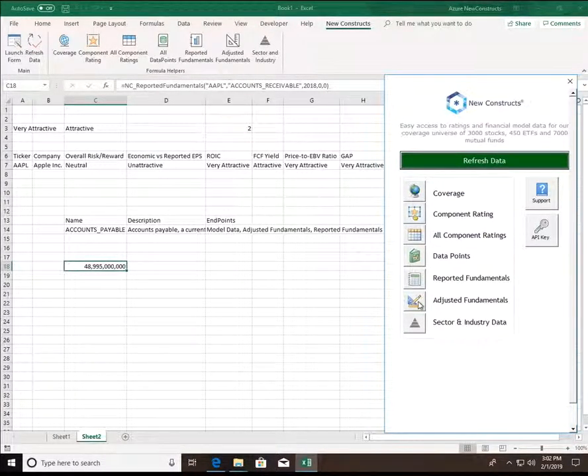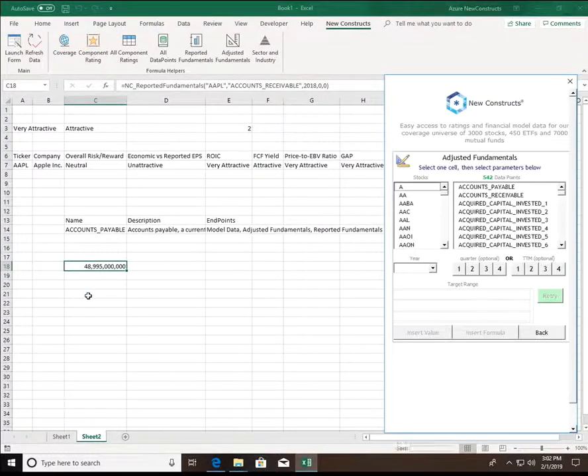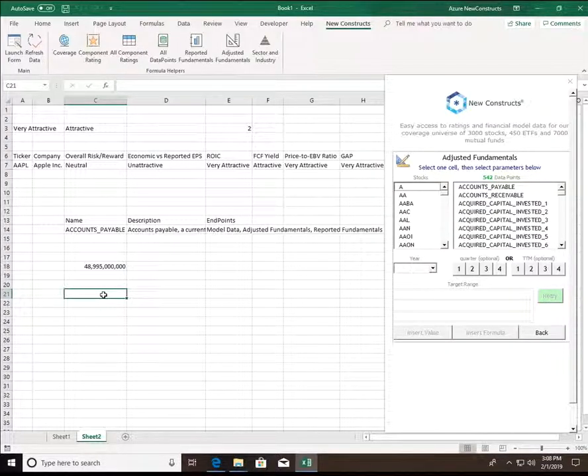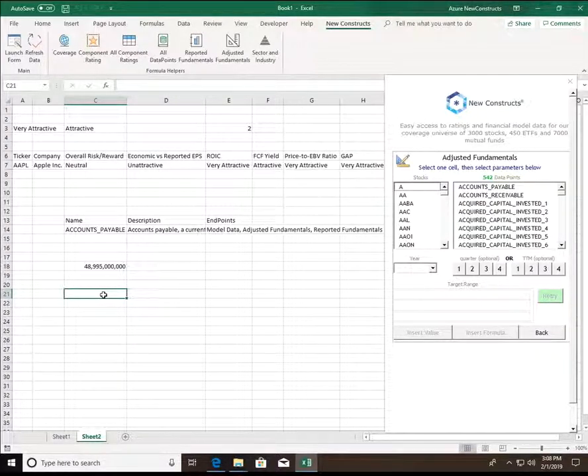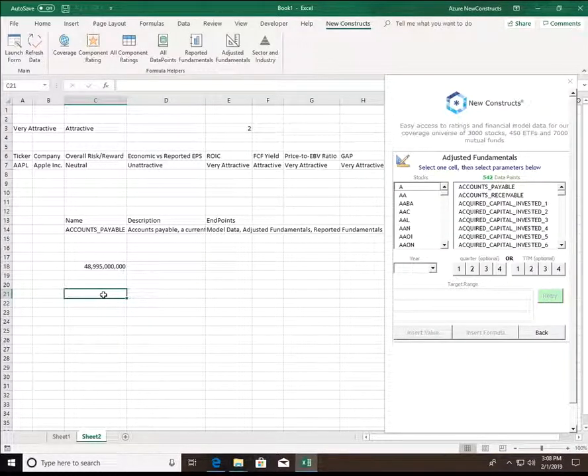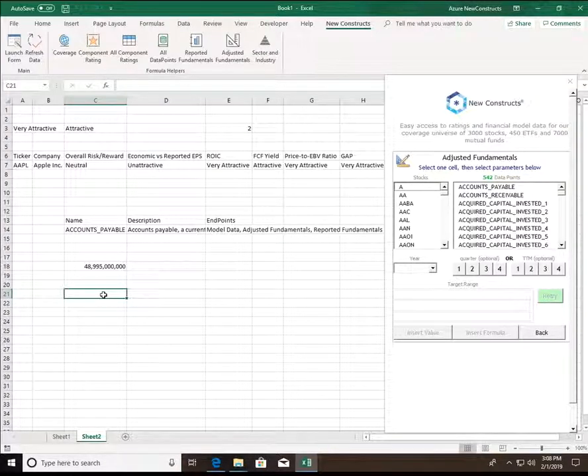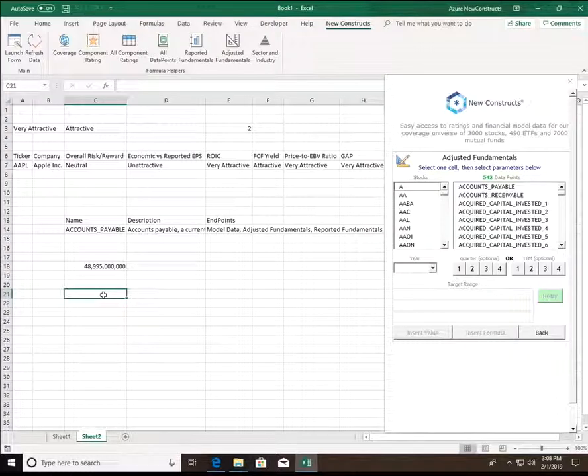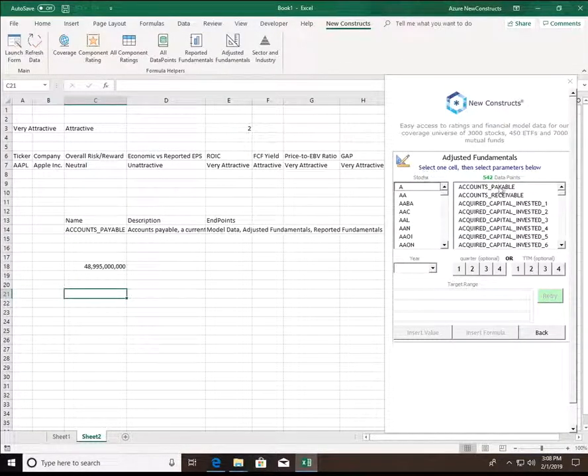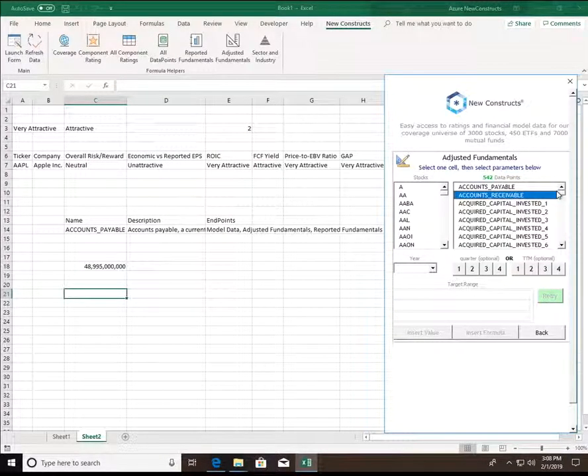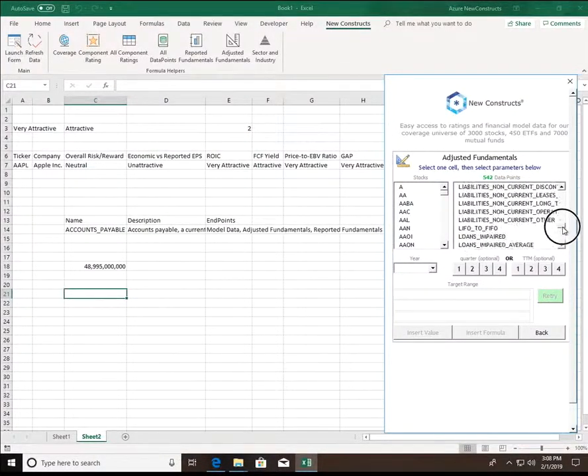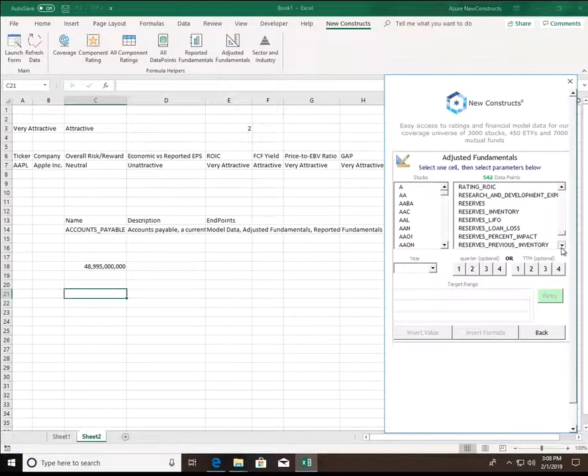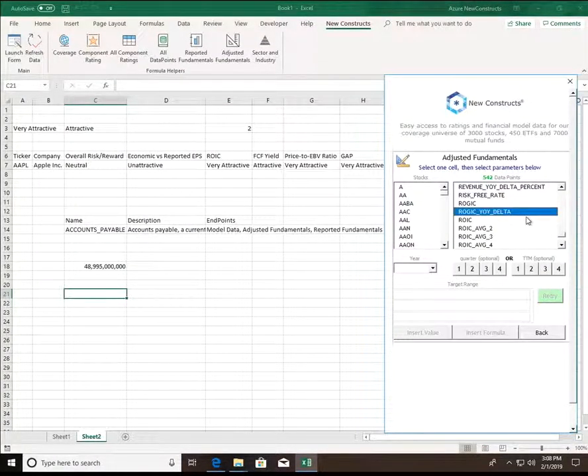Next, we have adjusted fundamentals. This endpoint contains fundamental data points that New Constructs exclusively calculates and adjusts for in addition to data points reported in the firm's filings. So here we have access to essentially every data point available for a company, whether it be a reported data point, such as something as simple as accounts payable, accounts receivable on the balance sheet, or something calculated by New Constructs, such as ROIC, NOPAT, etc.